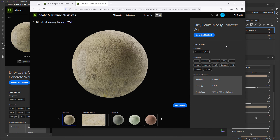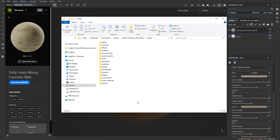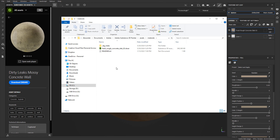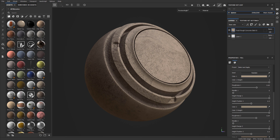Once you have that SBSAR file, go back to the location I showed you — you can get there quickly using the Open Folder Location icon — and place the SBSAR you downloaded into the Your Materials folder. Once you've done that, it will show up inside your assets panel. Again, you don't need to do this, because you can simply click the download icon inside the software and it places it automatically. And this is how you use the new Substance 3D Assets panel in Substance 3D Painter version 10.0 and up.